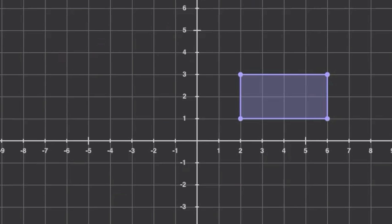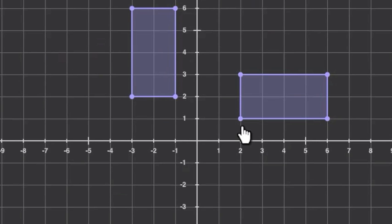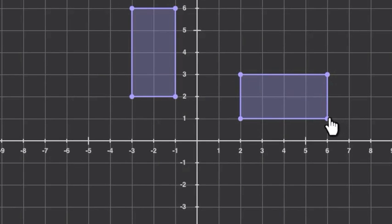Let's take a look at one more quick example. Here we have a rectangle. We're going to rotate it first 90 degrees around the origin and then 180 degrees, both counterclockwise. The original point corresponding to (2, 1) is now (-1, 2), and the point (6, 1) is now (-1, 6). So that's going to be true for all four points of our rectangle.